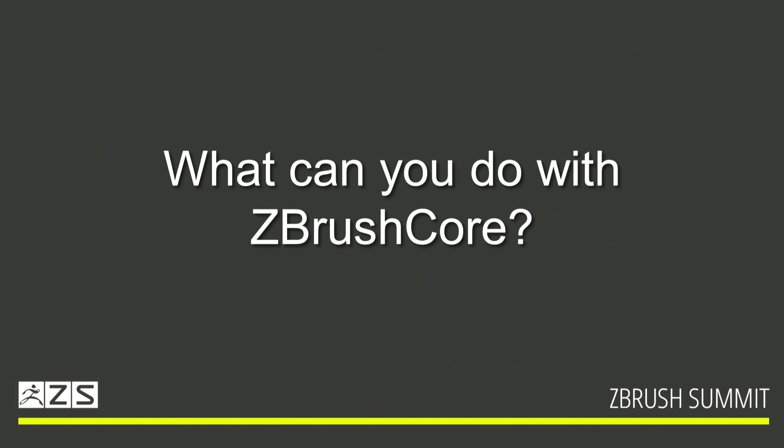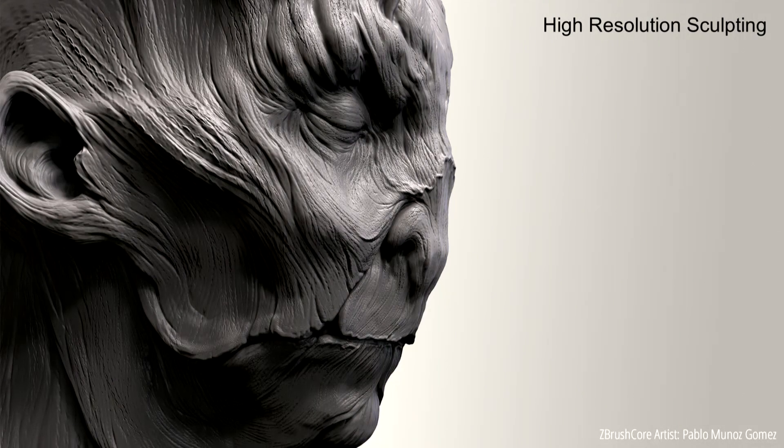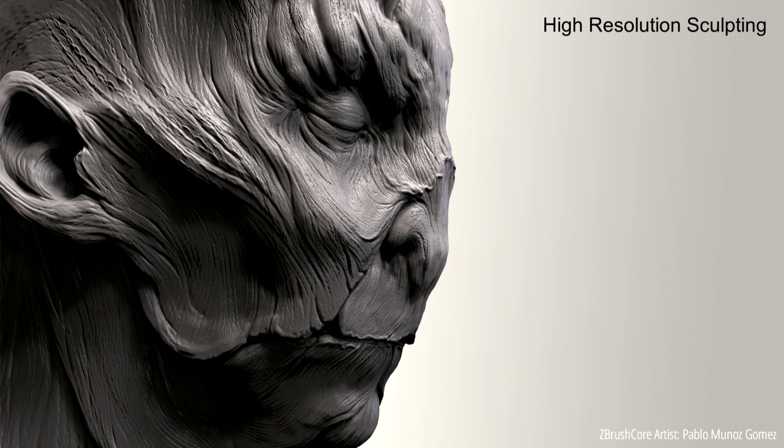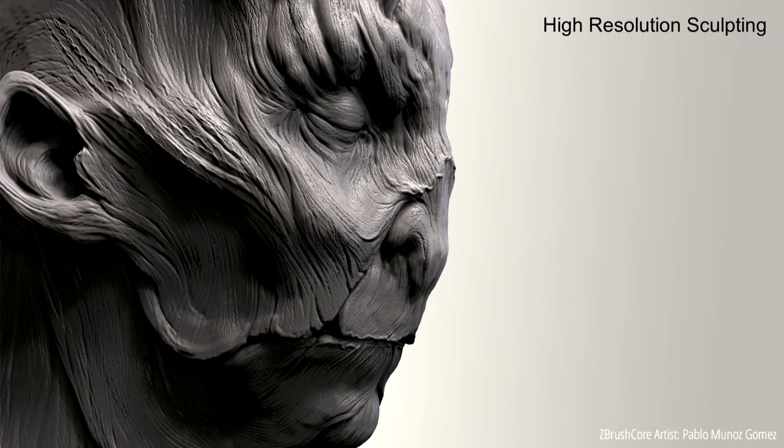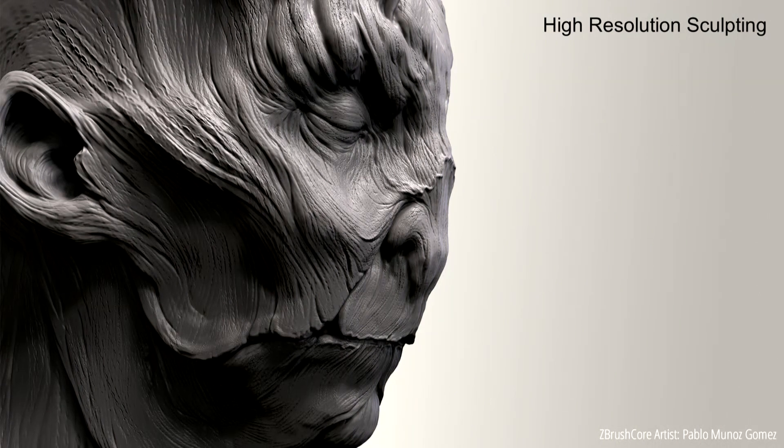We're really looking forward to seeing what people start doing with the ZBrush Core. So what can you do with the ZBrush Core, of course? We've had some beta testers already playing with this and using this, and it's been pretty awesome to see what they've been making. The next slide is some work that's actually been done in the ZBrush Core, so you guys get an idea of what some of the testers can do.